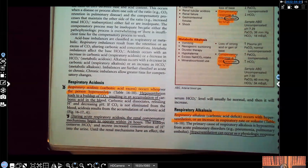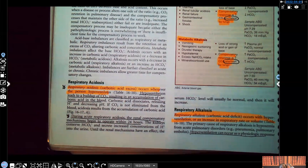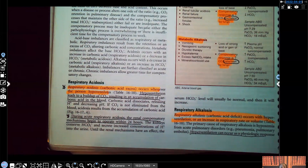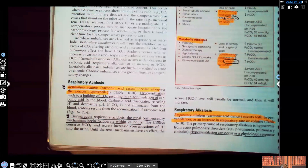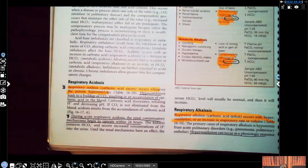The more acidic you are, that's the more CO2 you're holding on to — that's what makes the acid high. The more alkalinic you are, you're blowing off the CO2 and you don't have as much in your body, and that's what throws you towards alkalosis. The name of the game is homeostasis.